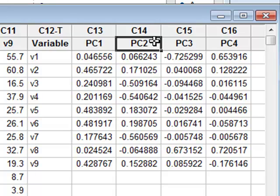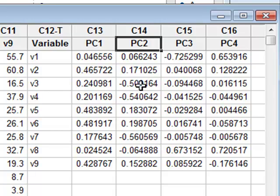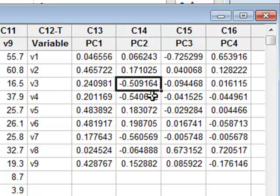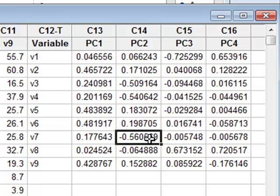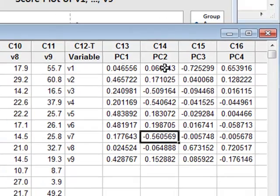Similarly, Principal Component 2 is a combination of other variables, principally V3, V4, and V7, again agreeing with our cluster analysis calculations.